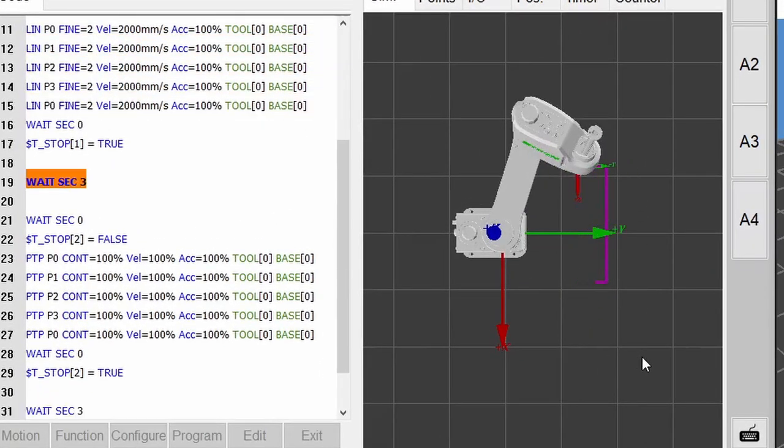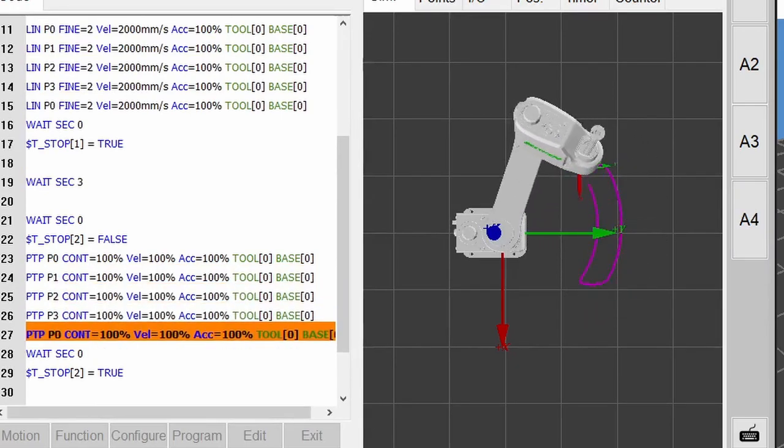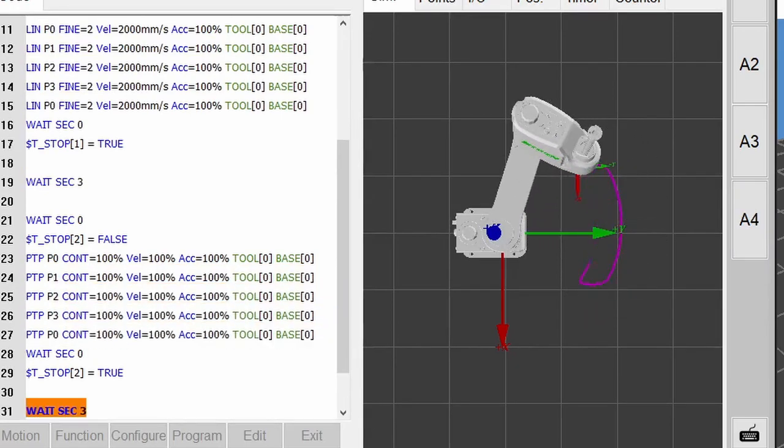Correct path selection is crucial, as it can significantly influence the total cycle time.